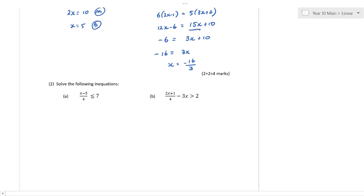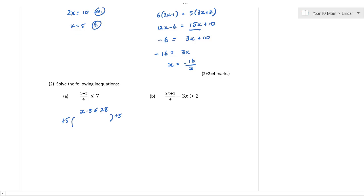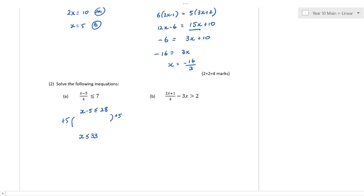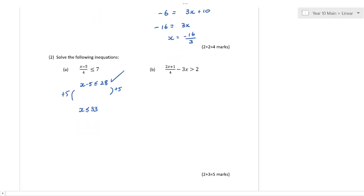Solving inequalities is no different — almost pretend the inequality sign is an equals sign. But at the end you have to consider the direction of the inequality. First, get the 4 over here — 4 times 7 is 28. Then be careful: we're adding 5 here, not multiplying or dividing. Some people see a negative and feel they have to change the sign — it's only when we multiply or divide by a negative number that we change the sign. So x is less than or equal to 33.